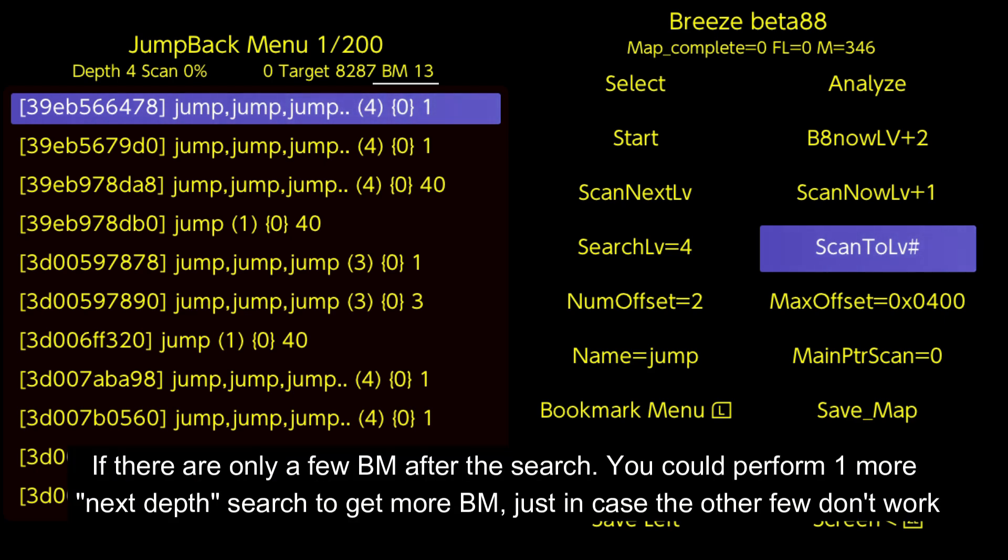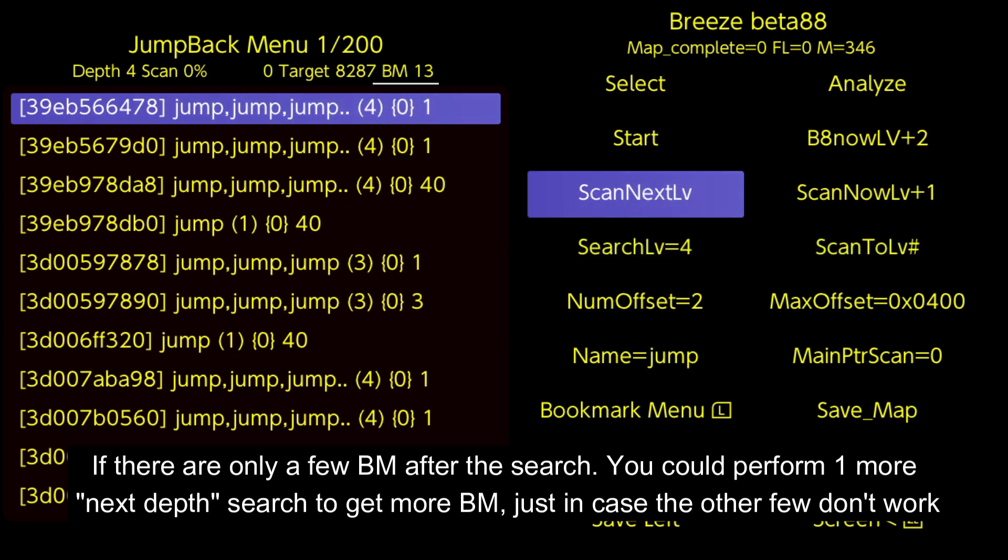If there are only a few BM after the search, you could perform one more Next Depth search to get more BM, just in case the other few don't work.